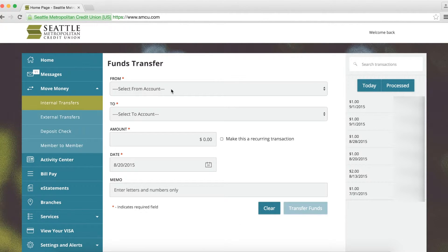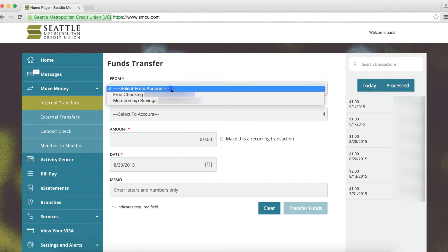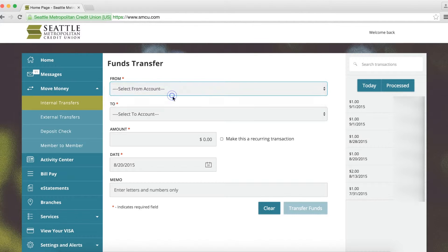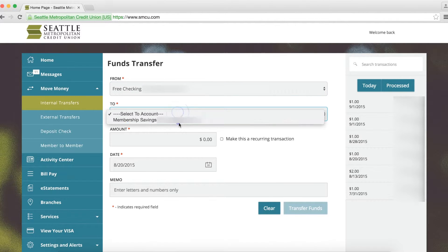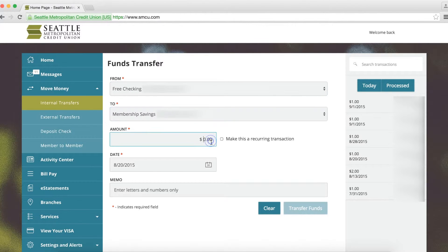Select which account you want to transfer from and which account you want to transfer to, then enter the transfer amount.